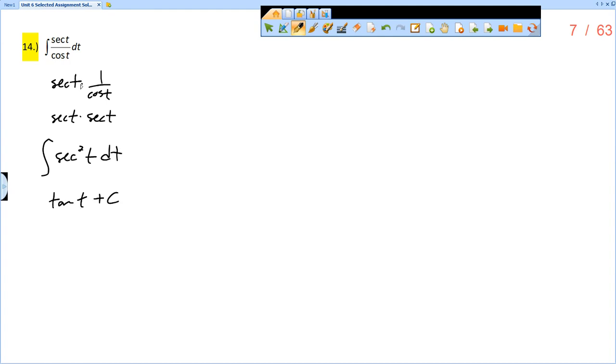So real simple, we just have to do a little bit of trig substitution in order to get to secant squared of t. And so our answer is tangent.